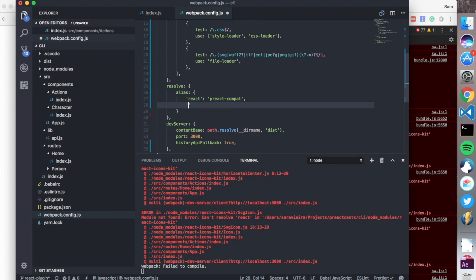And every time it's looking for react-dom, we're going to tell it to look in the same place: preact-compat. We're going to save this.